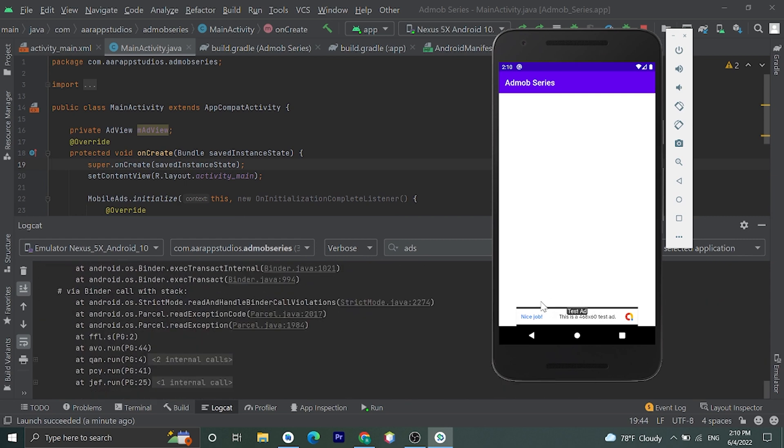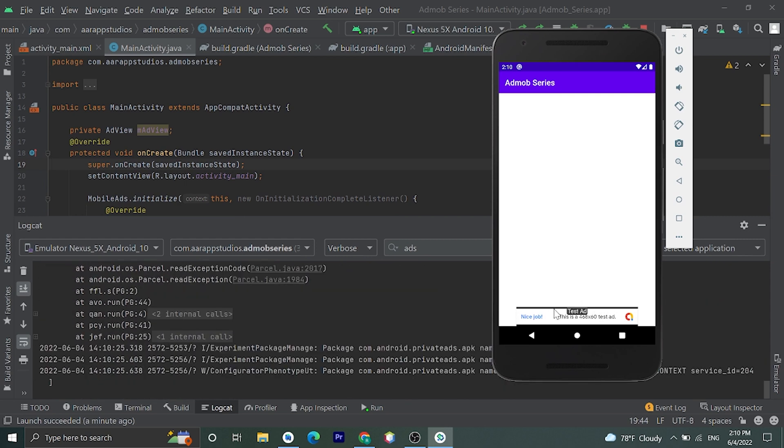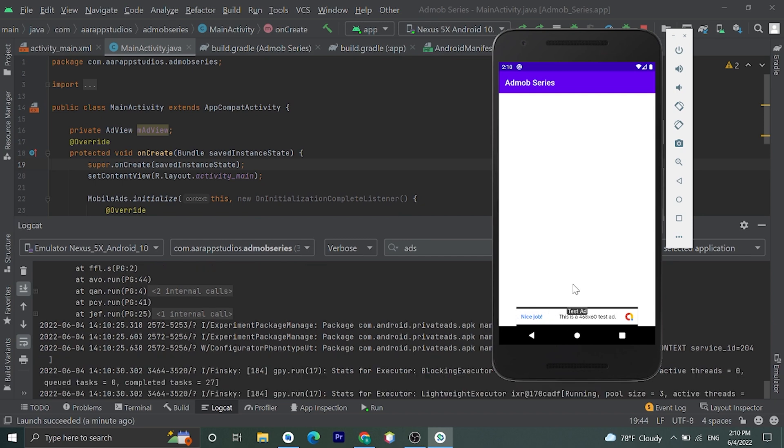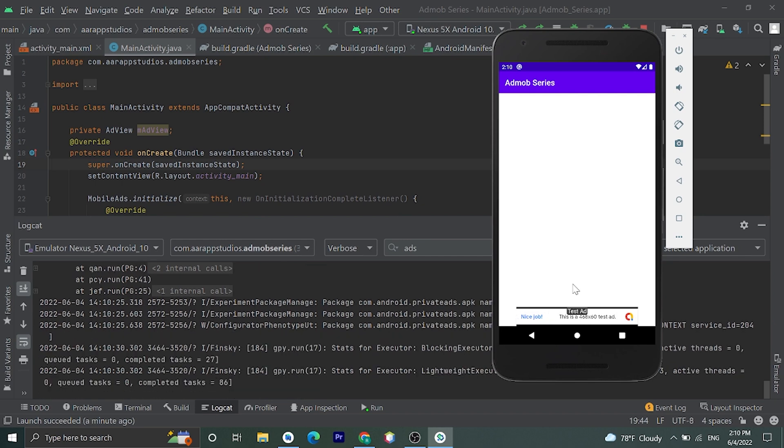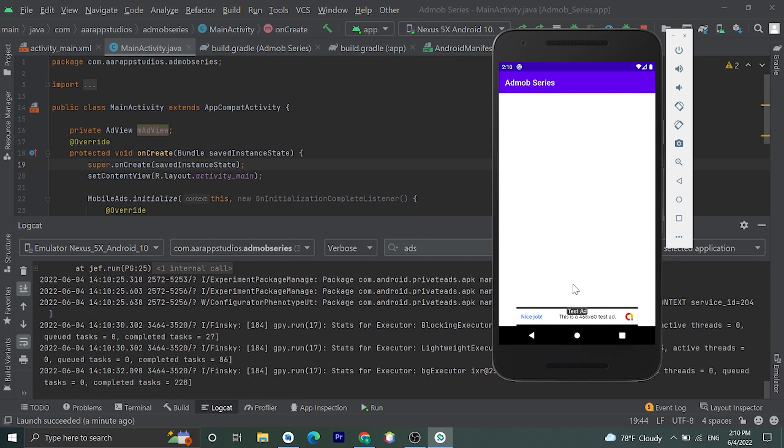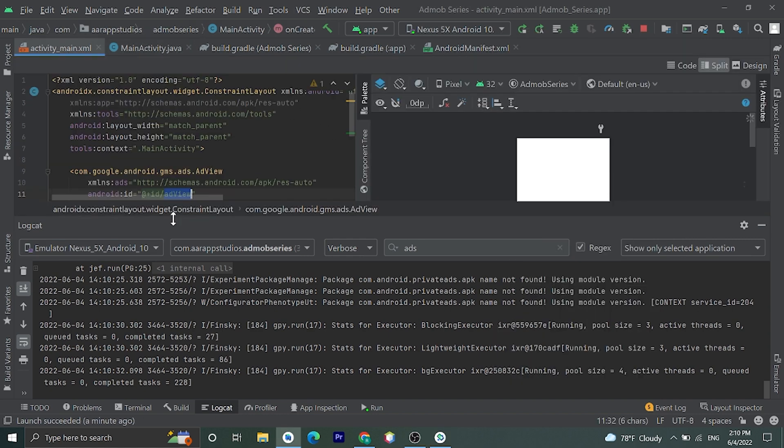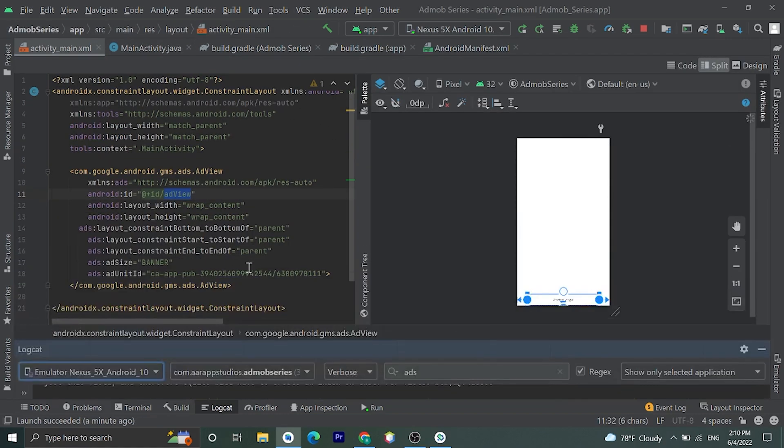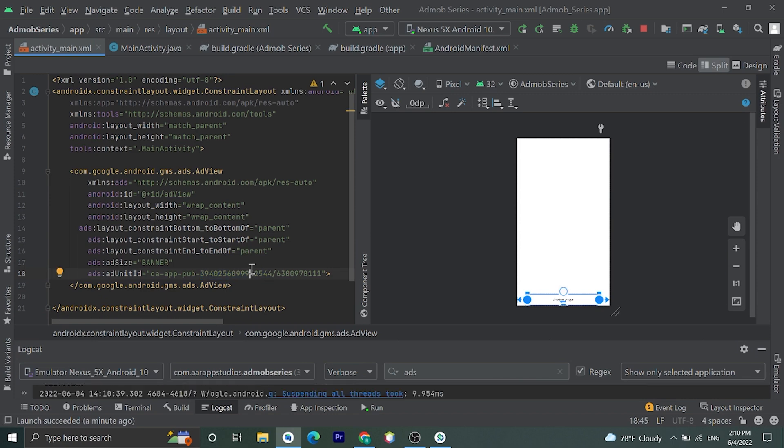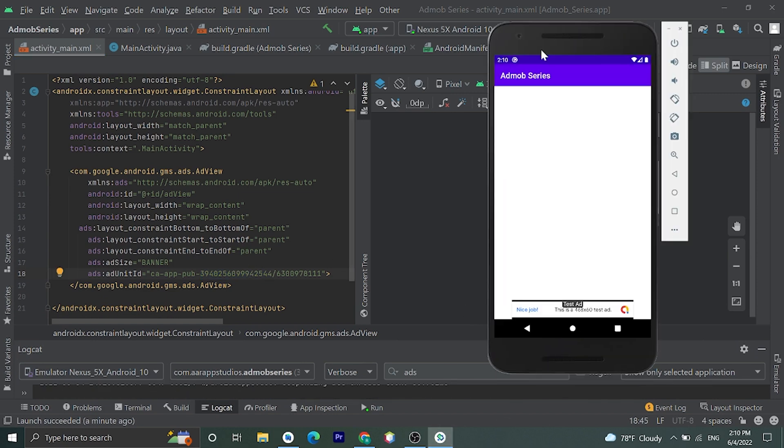Okay here is our main activity and we have added a banner ad at the bottom. And here is the banner ad. It is just showing test ads. For real ads you need to add a real ad unit ID in here.